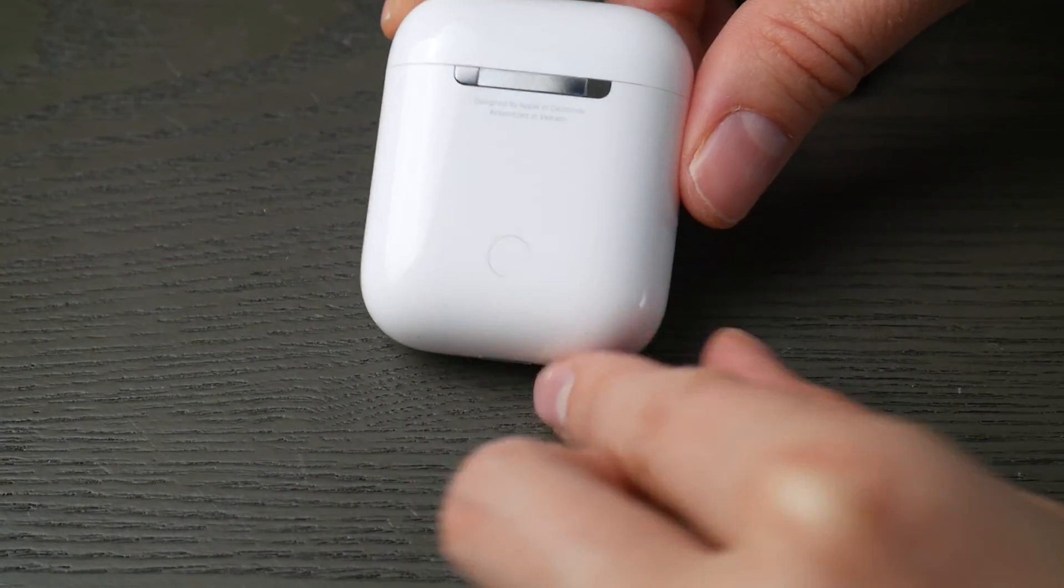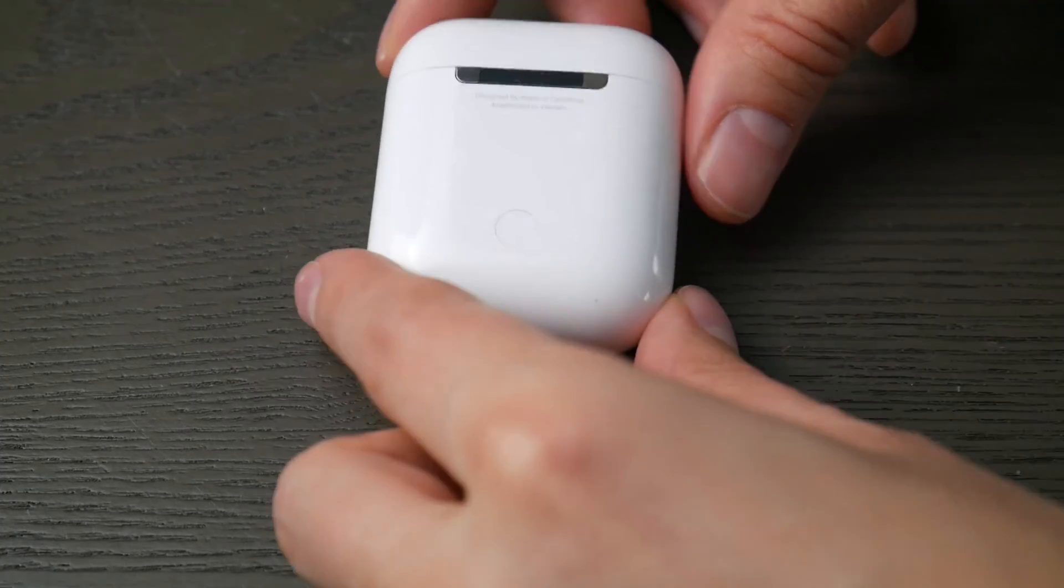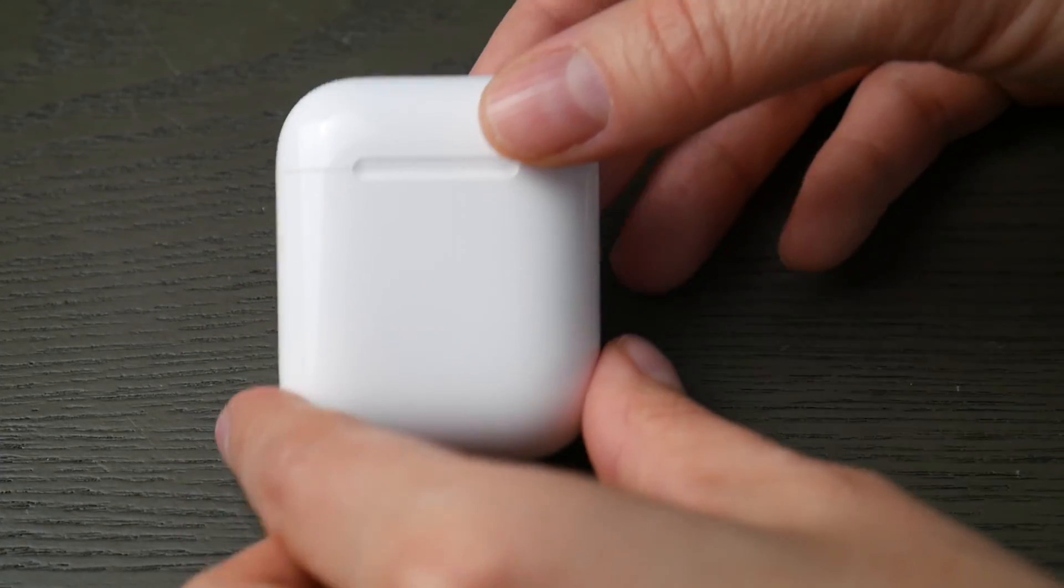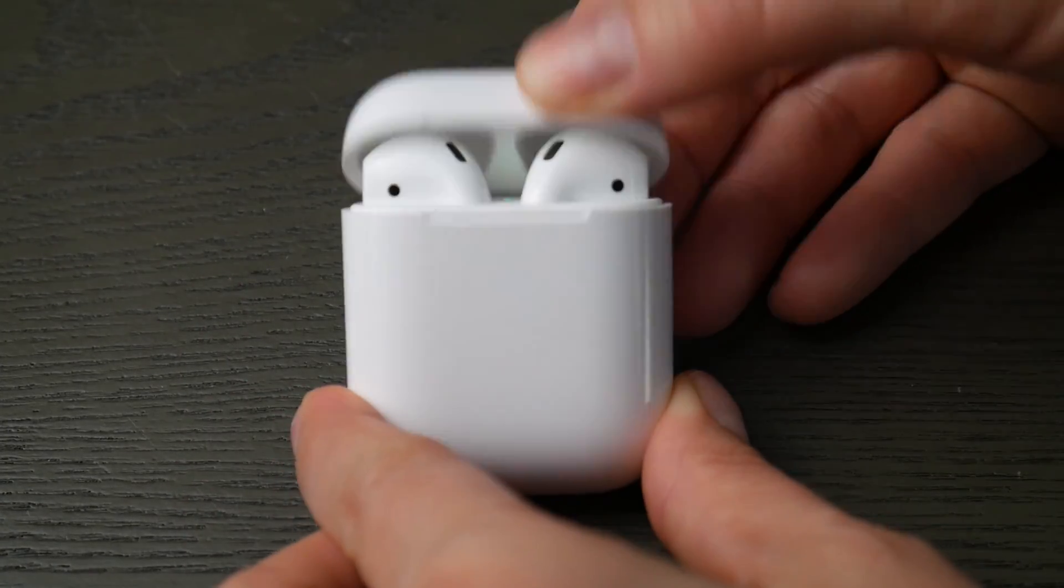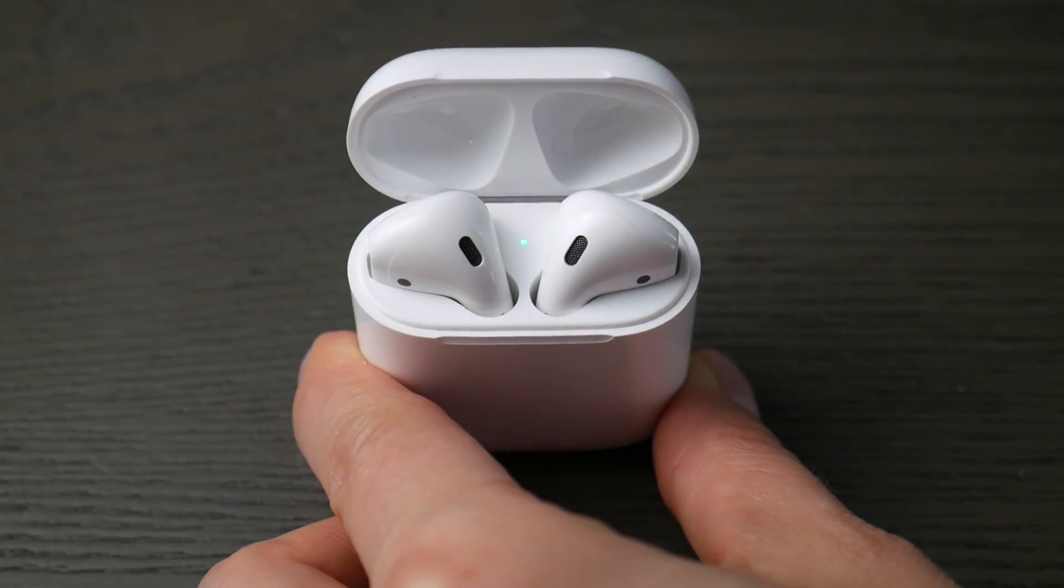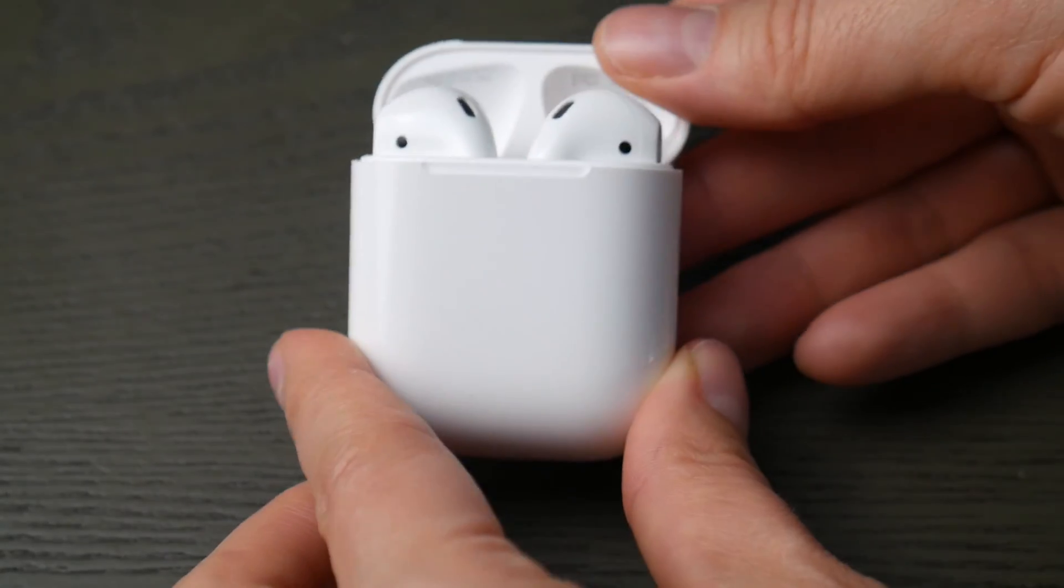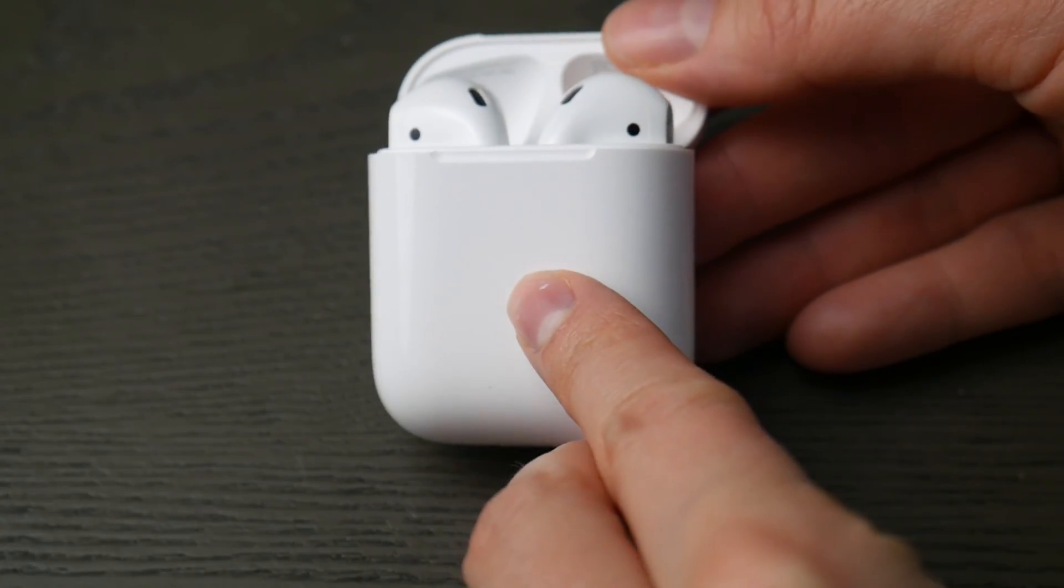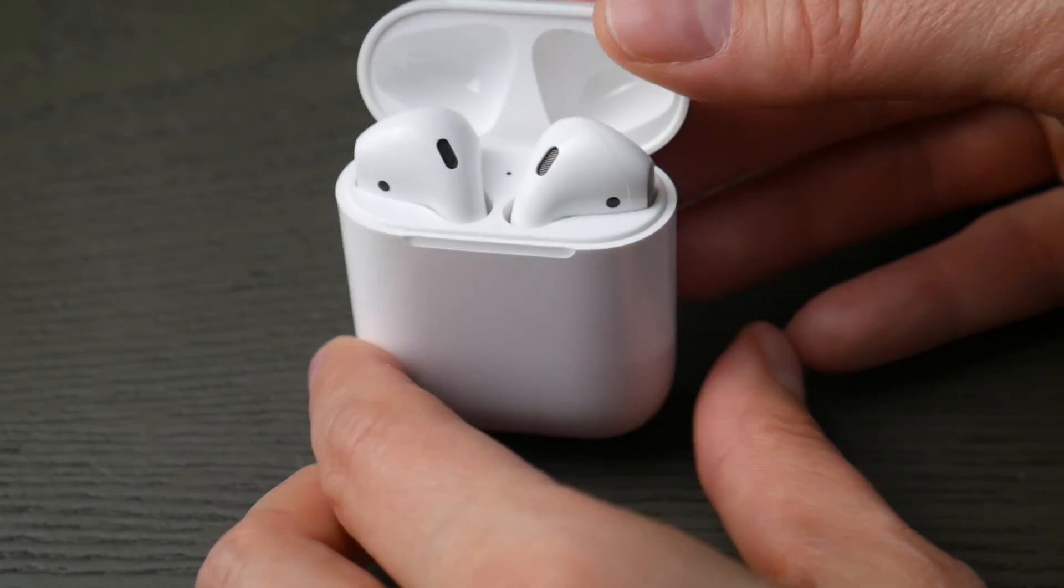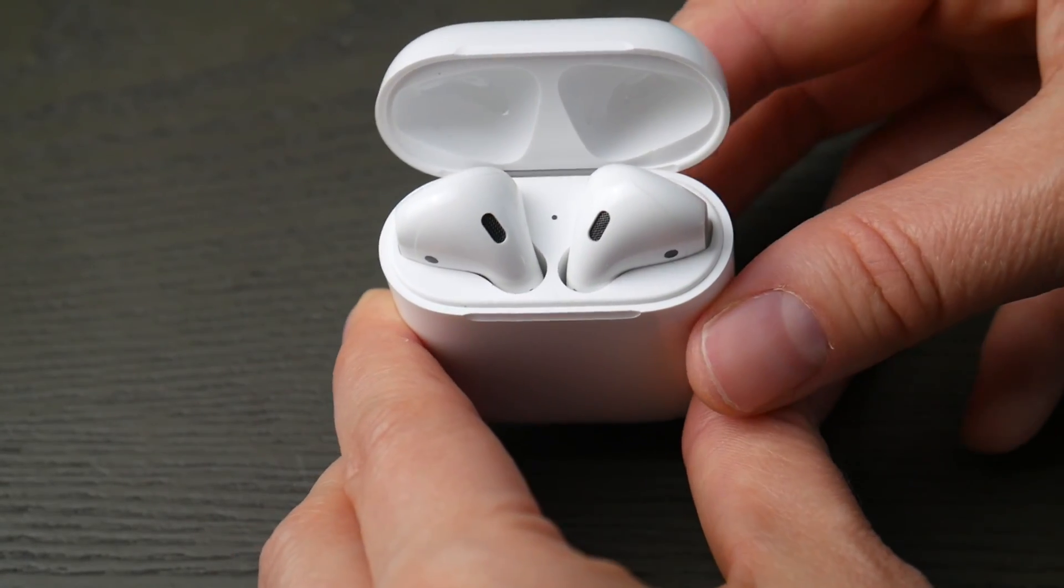First thing, take your AirPods case and look for that button on the back of your case. Second thing we're going to look for is your light indicator. It will either be inside the case or in the front of the case. Either spot is fine, we just need to know where it is so we can see when it's ready to pair.